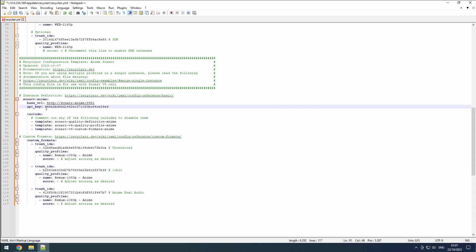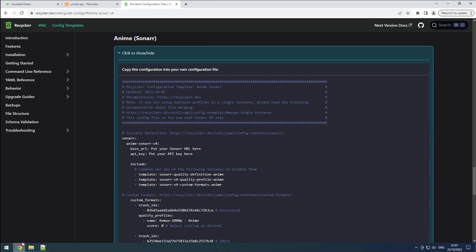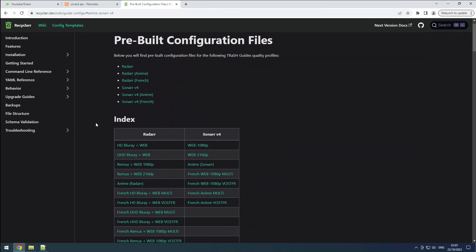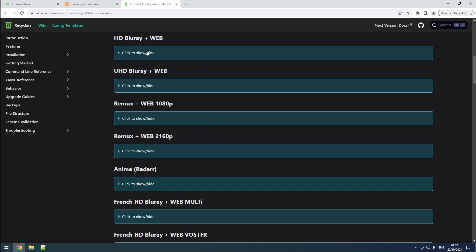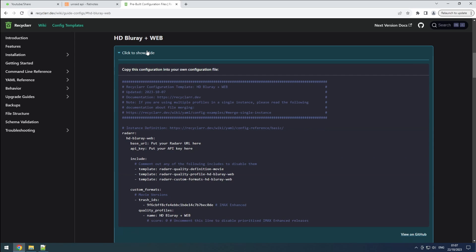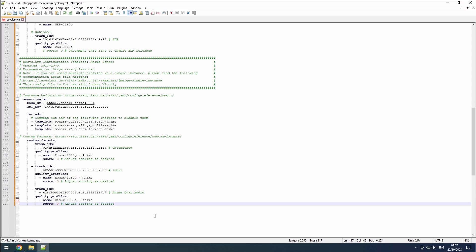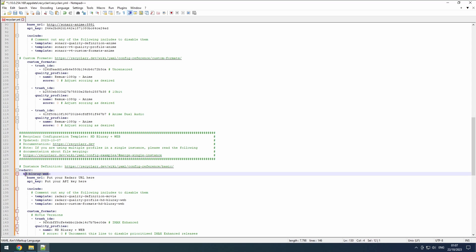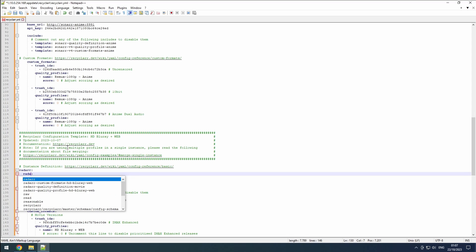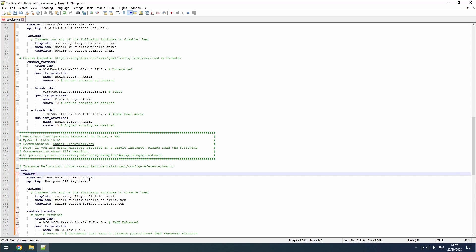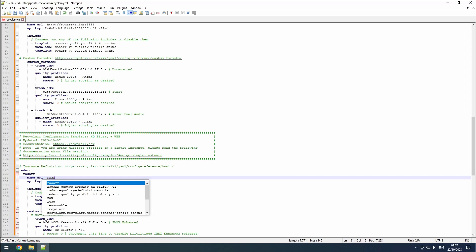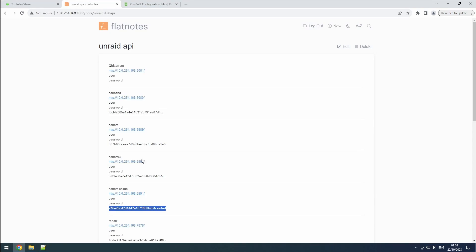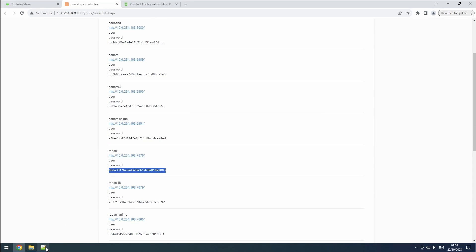Now, let's move on to the Radar configuration. Find the configuration we use for our first Radar instance on the Recycler wiki. Copy it and paste it on a new line in our recycler.yaml file. Within the pasted configuration, the first mention of Radar indicates that we are configuring a Radar setup. The next line serves as the name for our instance. Set the URL for this Radar instance to Radar followed by the configured port. Retrieve the API key from Flatnotes.